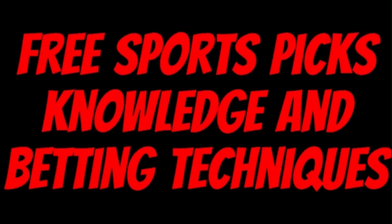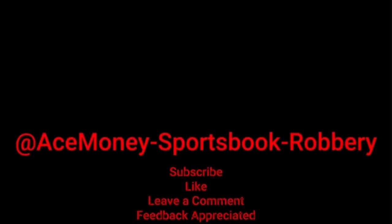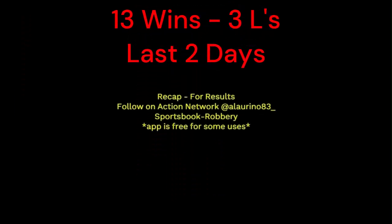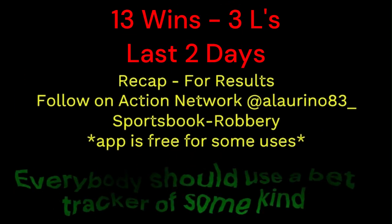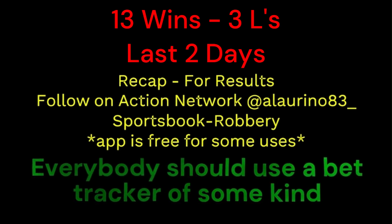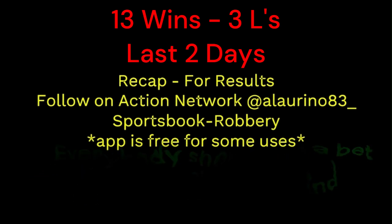Ace Money the name, getting paper the game. My goal is to help you get that money by sharing my picks, as well as some useful knowledge and betting techniques. Now while we go over this recap, I'd like to get right into these picks so we can get in and out like a B&E, we're handicappers, so it's the SBR, Sportsbook Robbery.